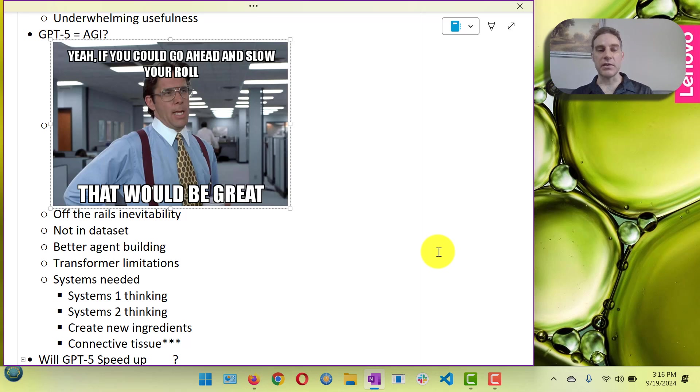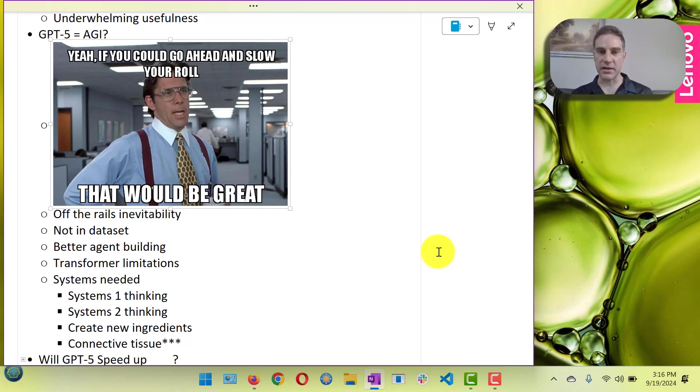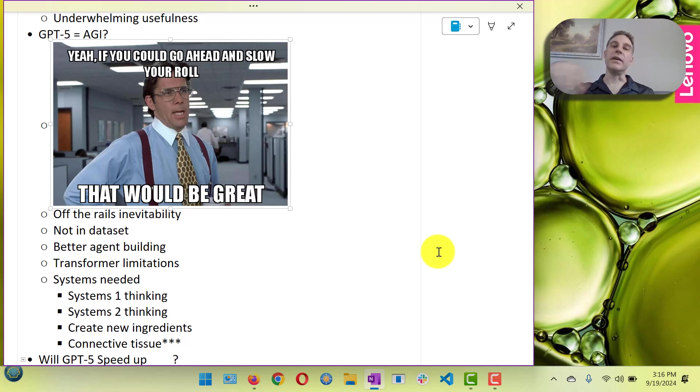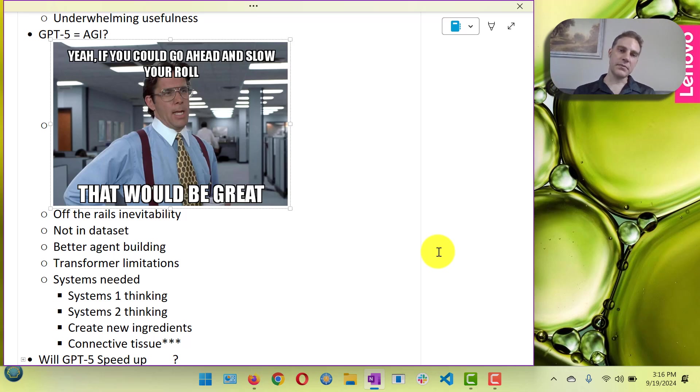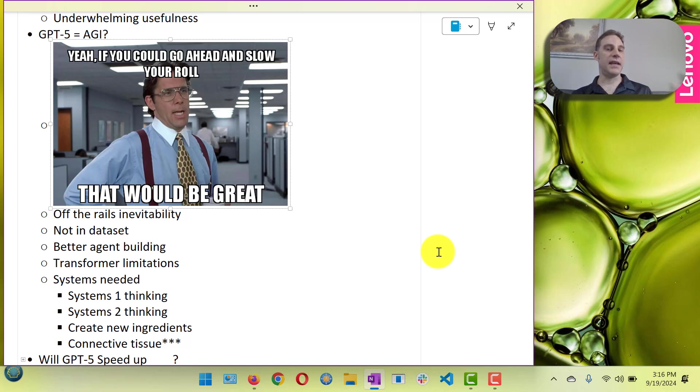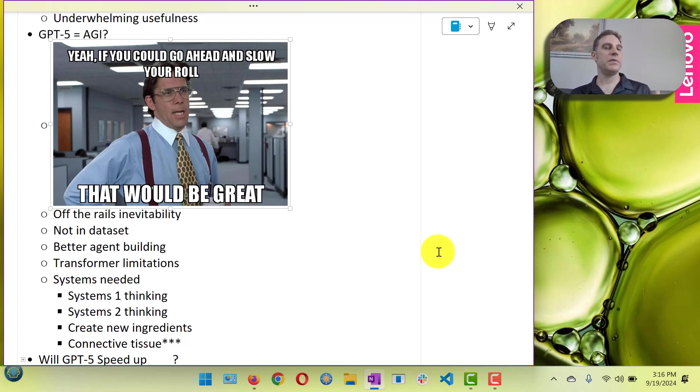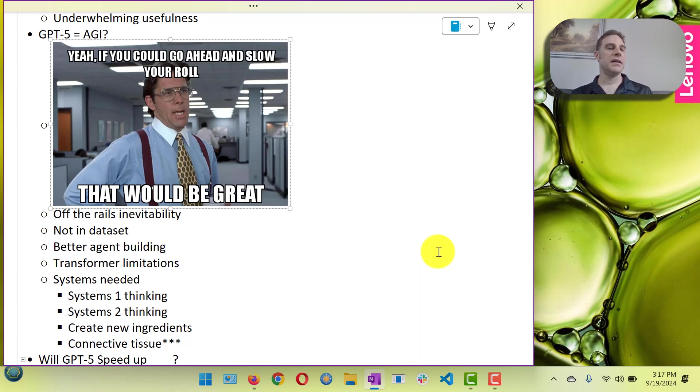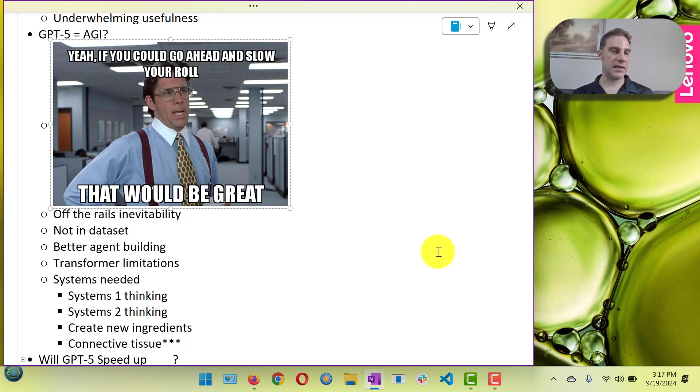They still, all the large language models still today and I expect this to happen with GPT-5, have off-the-rails inevitability. If you put them on a loop very quickly they go off the rails and go off into la la land. If there's something that's not in their data set they cannot handle it. It can be the simplest thing in the world that a human would be like of course this is how you do it, but if it's not in their data set it does not do a good job of doing that. I expect that to be the same for GPT-5.